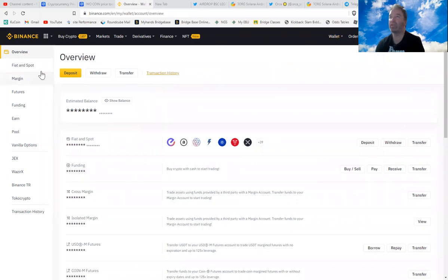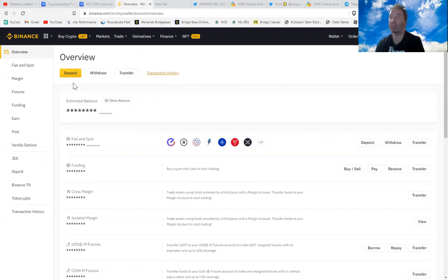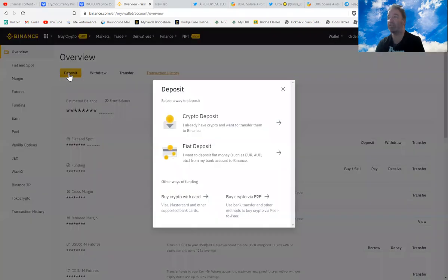In the Overview section, you'll get Deposit, Withdraw, Transfer. So you want to deposit, you click on Deposit and then you can click on Crypto Deposit.